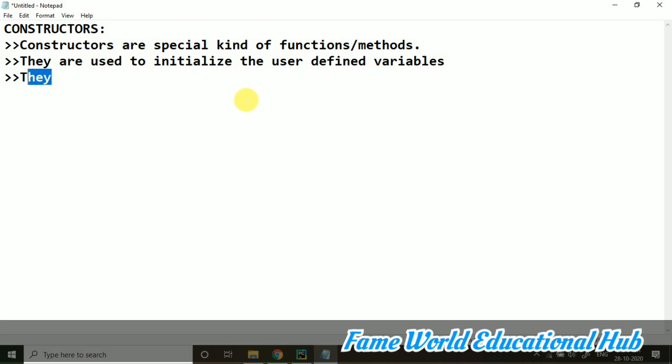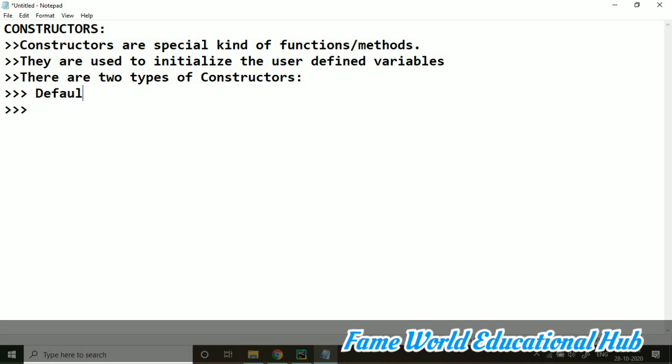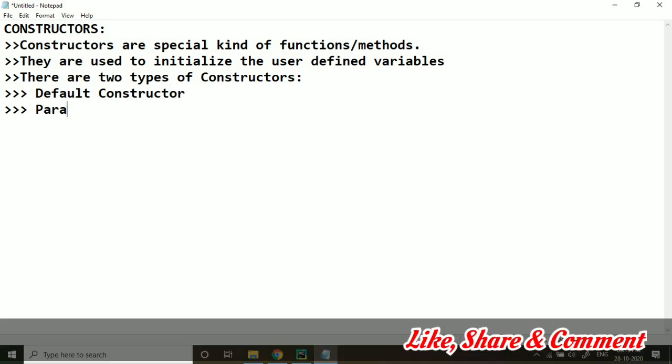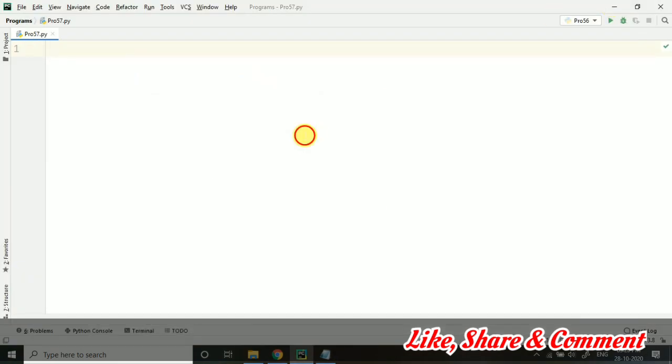You can say there are two types of constructors: first one is the default constructor and then parameterized constructor. So there are two types of constructors - this is a traditional definition of constructor and yes, it is followed here also. Now let's start with the program of default constructor.